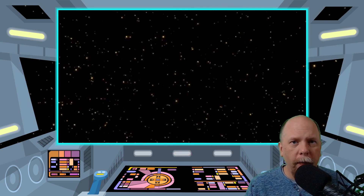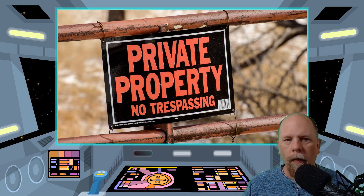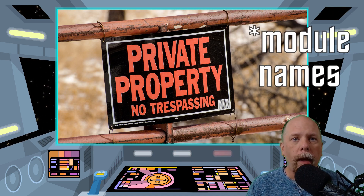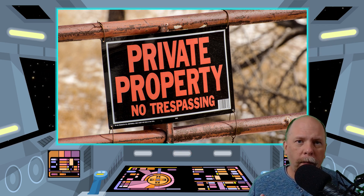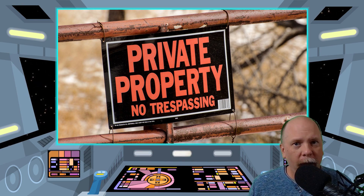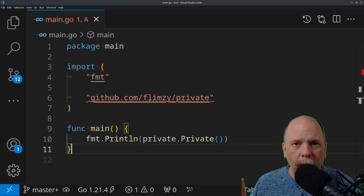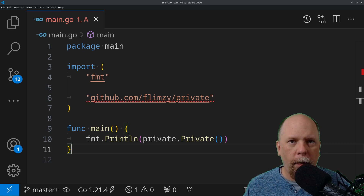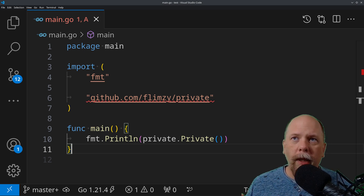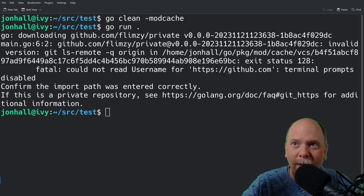Regardless of which of the two approaches you end up using, you need to do one thing in common in both cases, and that is you need to set your GOPRIVATE environment variable. The GOPRIVATE variable contains a list of patterns that are checked against package names, and any package name that matches this variable will not be fetched via the public Go cache server. Obviously, a private module like the one we're dealing with is not going to be available on the public server, so that's why you need to include it here. In this particular example on my screen, I've set up a simple test program that calls the single function in that private package at github.com/flimsy/private. That's my private repository that I need to get access to.